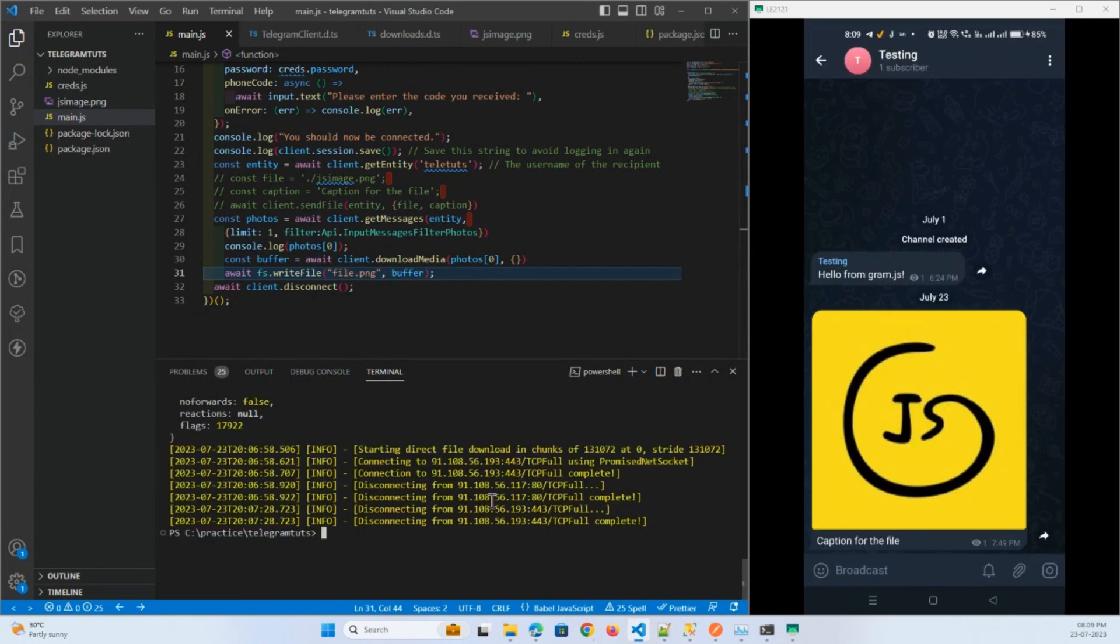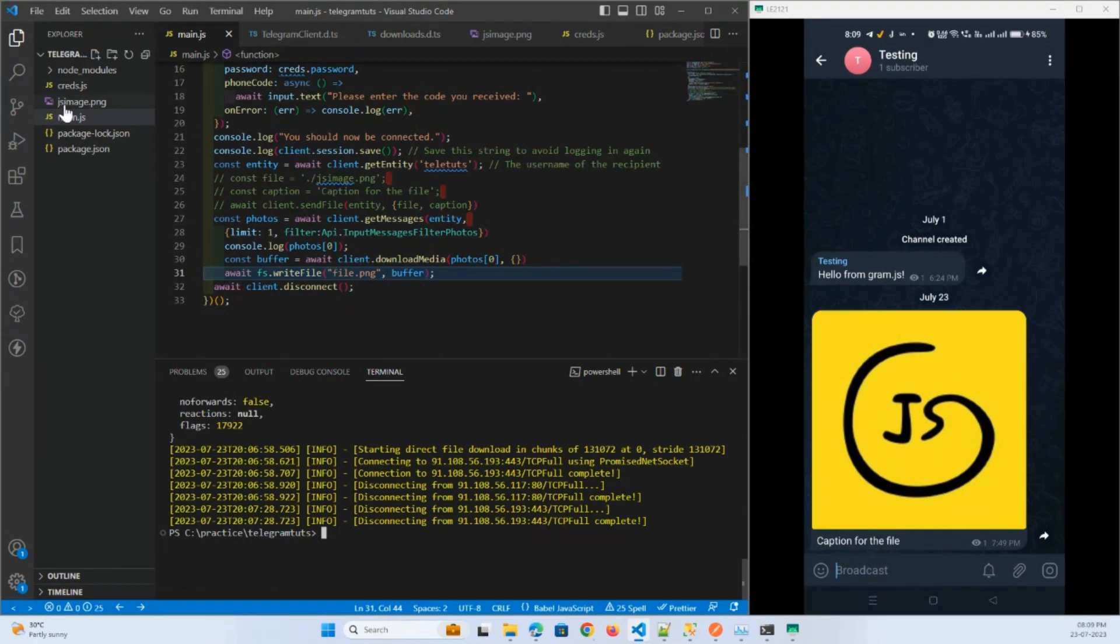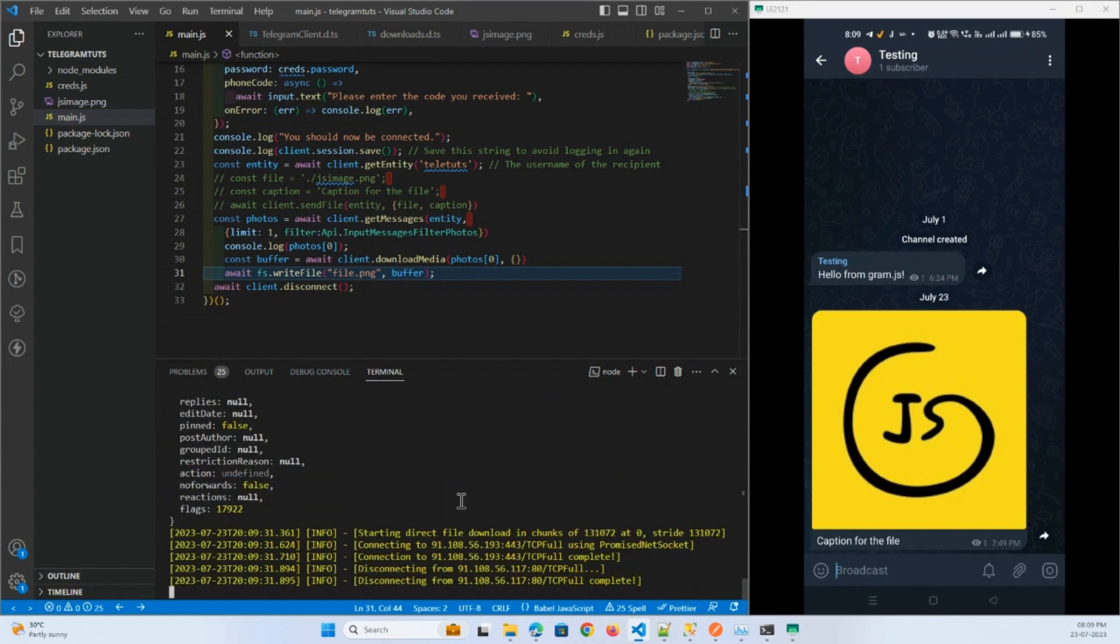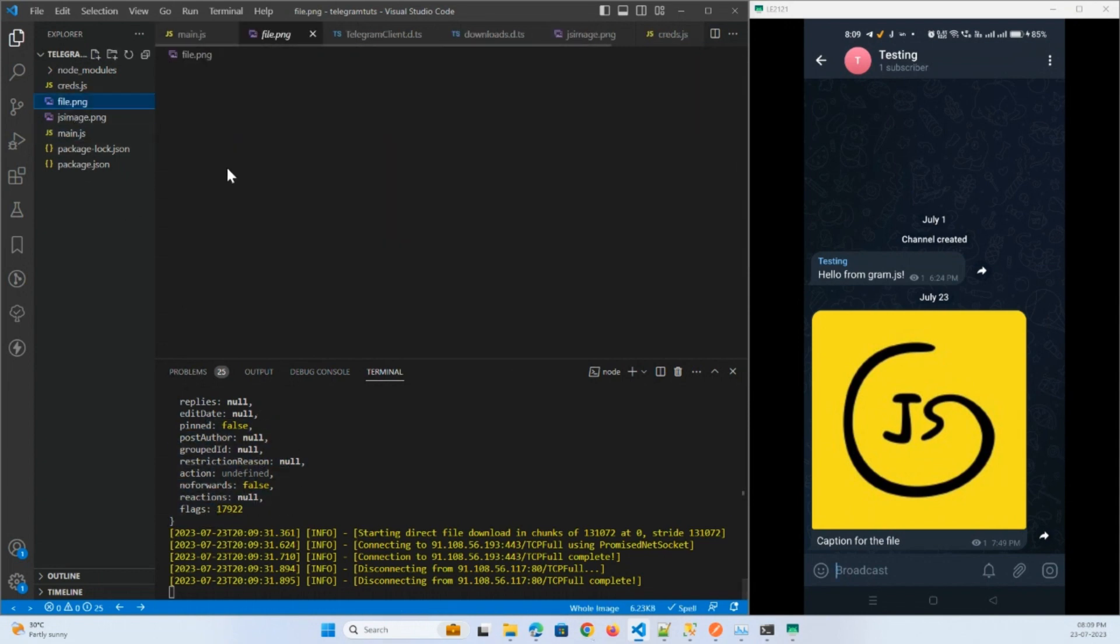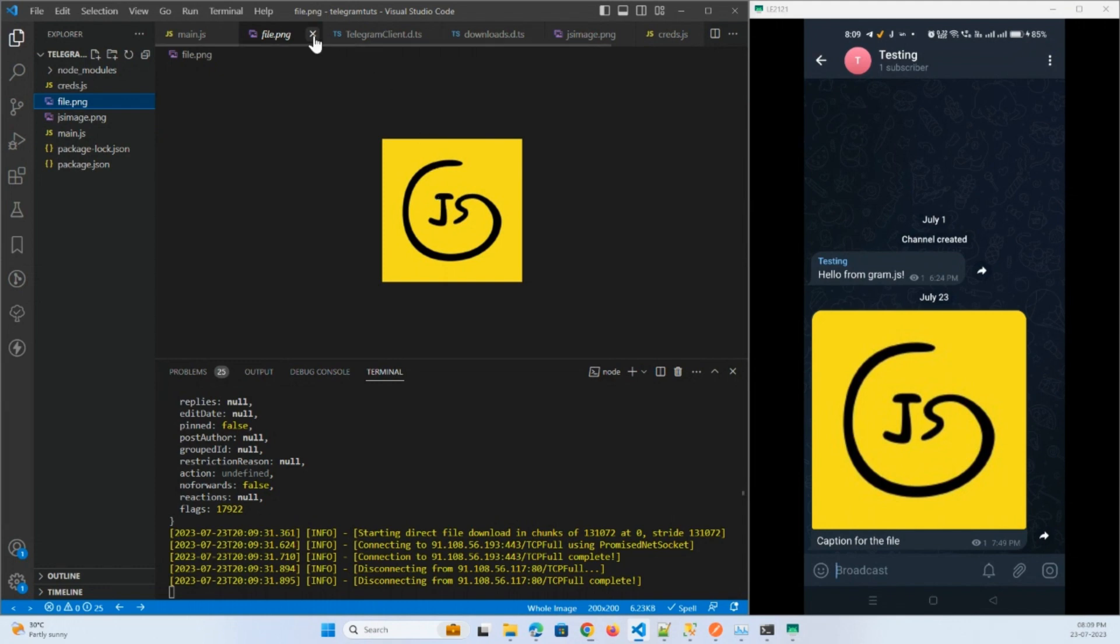Nothing is going to happen in the Telegram channel. You will see that the file will be downloaded here. Okay, the object is in the console and here we have file.png.